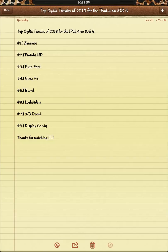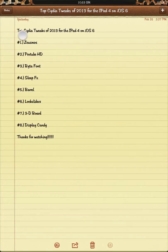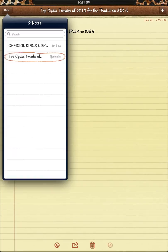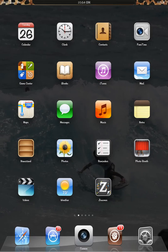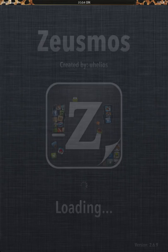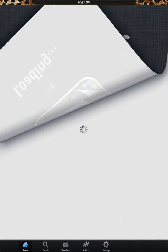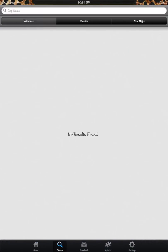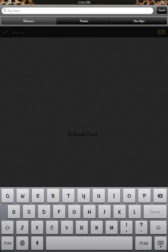Here with the top Cydia tweaks of 2013 for iPad 4 on iOS 6. Number one on my list is ZeusMoss. Upon jailbreaking any iOS 6 device, you'll find that InstallList doesn't work and you can't get all your free apps.